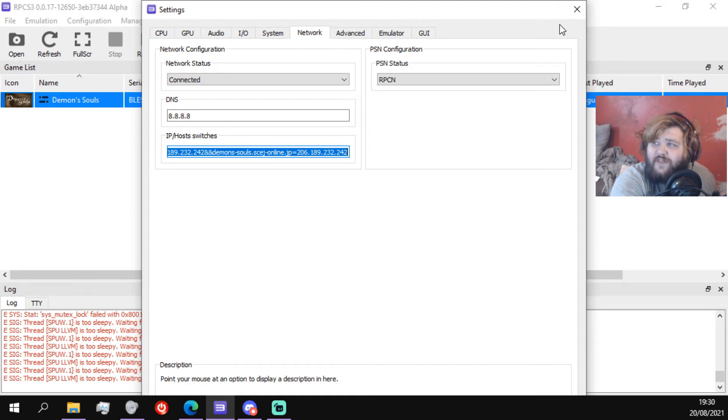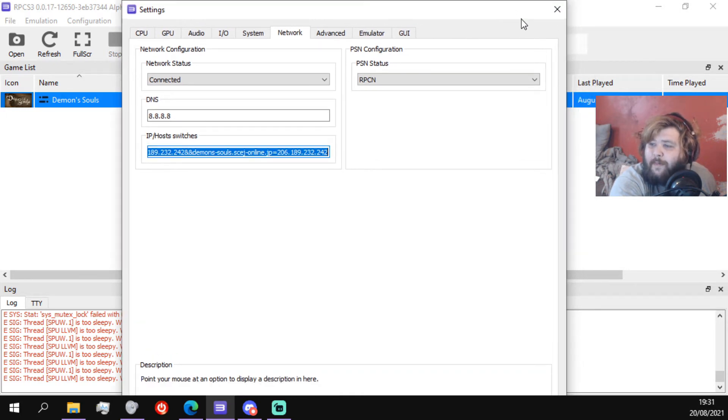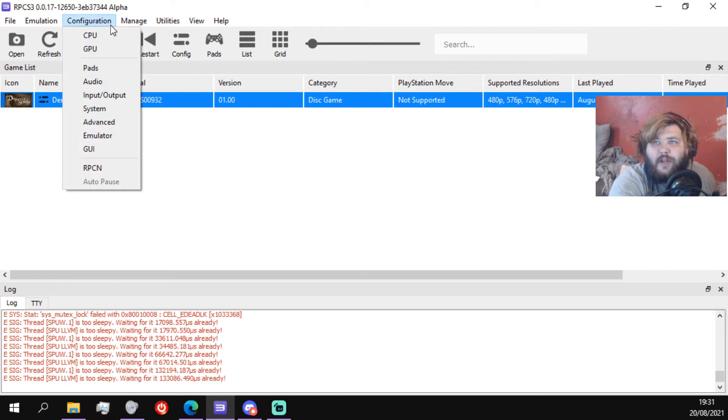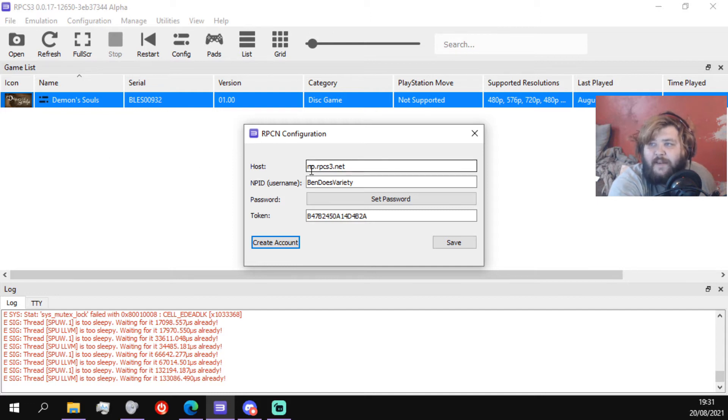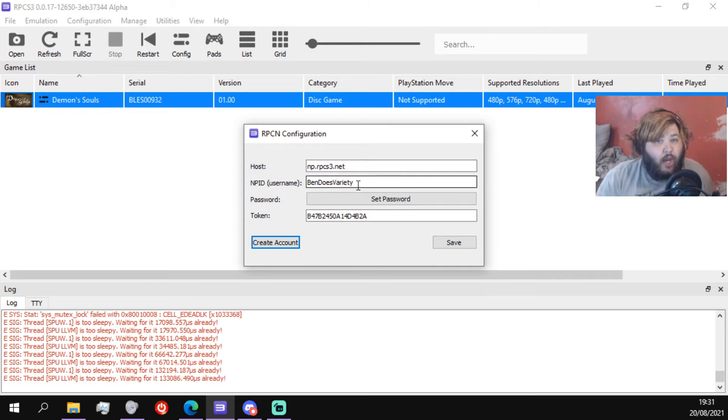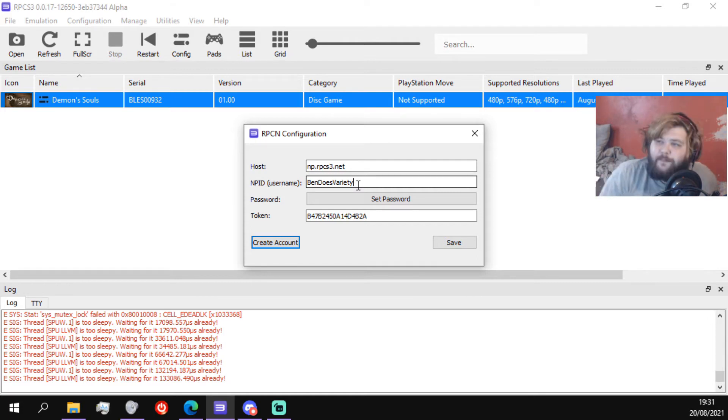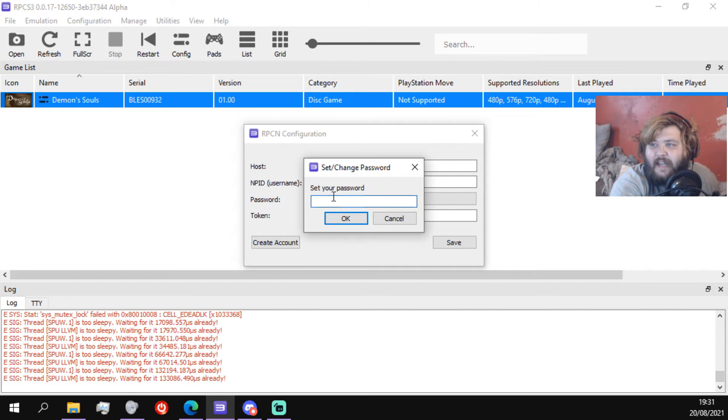Then once you've done that, of course you want to make sure that applies. Then you want to go to configuration again and go to RPCN. You're gonna want the host np.rpcs3.net, just like that. Whatever your username is going to be, so mine's BenDoesVariety because that's my name. You want to set your password, just click this and it'll ask you to set your password. I've already done mine.